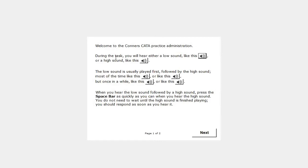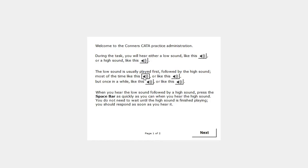During the task, you will hear either a low sound like this or a high sound like this. The low sound is usually played first, followed by the high sound, most of the time like this, or like this, but once in a while like this.